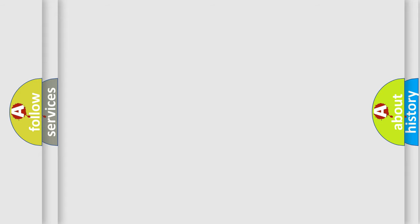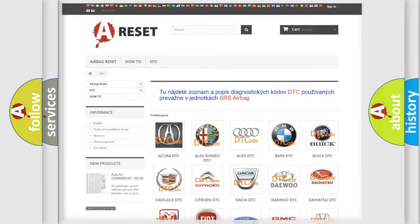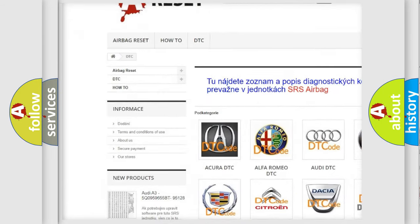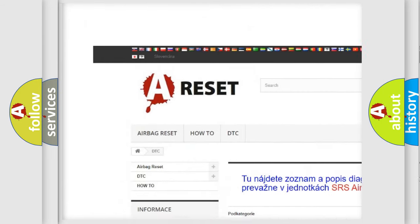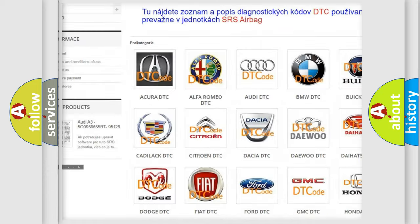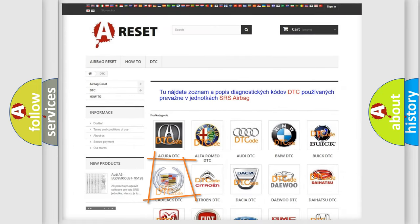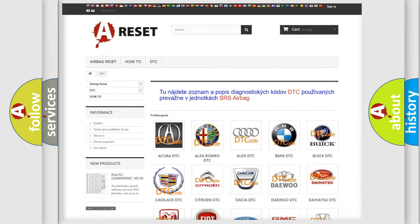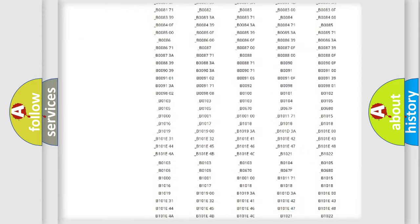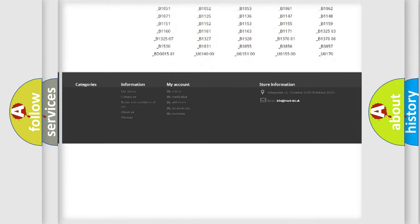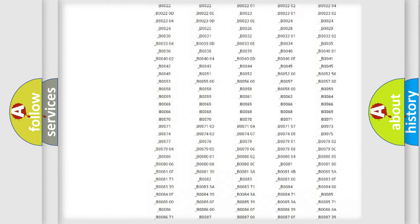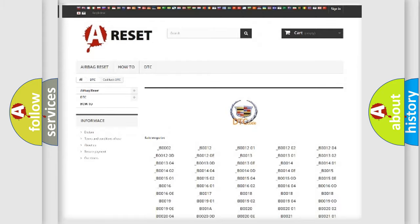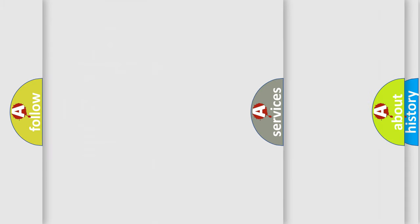Our website airbagreset.sk produces useful videos for you. You do not have to go through the OBD2 protocol anymore to know how to troubleshoot any car breakdown. You will find all the diagnostic codes that can be diagnosed in Cadillac vehicles, and also many other useful things.